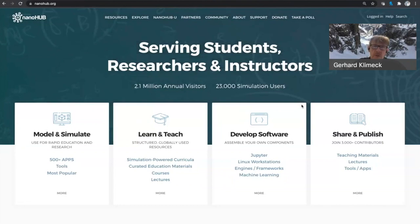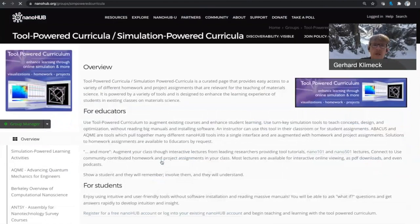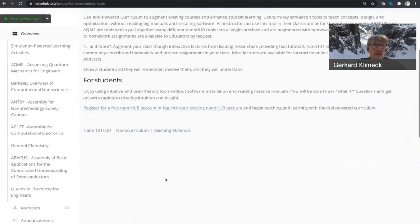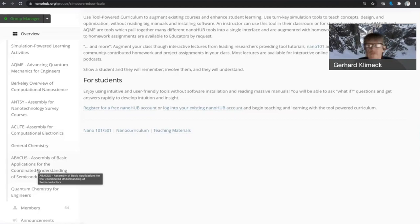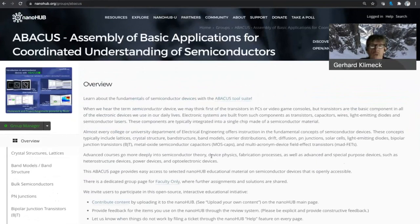One of those such tool sets, actually it's multiple tools, can be assembled in what we call simulation-powered curriculum. So you find here on the homepage, simulation-powered curriculum. If I click on this, you'll see an overview. The concept here is really to introduce modeling and simulation, almost like a virtual environment, into your classroom. And we have a couple of them that deal with quantum mechanics, computational nanoscience, a nanoscience survey course, computational electronics aspects, general chemistry, and abacus, the semiconductor understanding of devices.